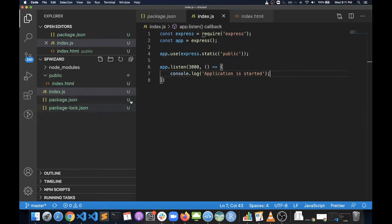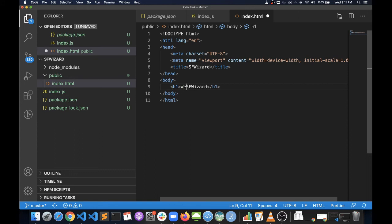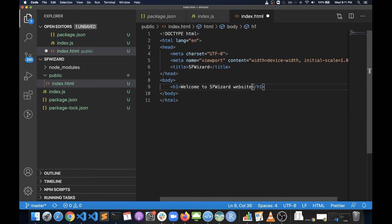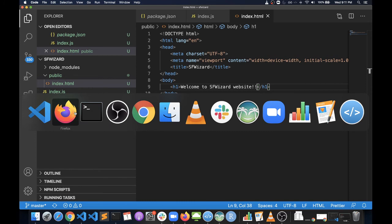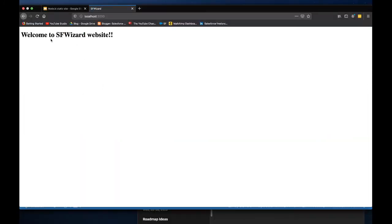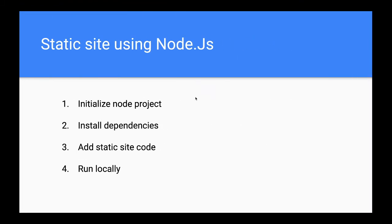Just to make sure that this is coming from the Node.js code that we have written, we can go back to our editor and change this content. Now since it is already running, we just need to go to the website and hit reload. Here we can see the new content.